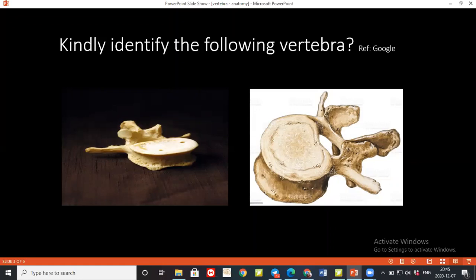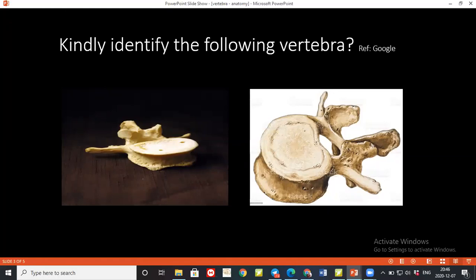The cervical vertebrae has costal transverse processes with a ventricle. For the thoracic, the typical vertebrae are from T2 to T9, while T1 and T10 to T12 are atypical. What is the difference in their articular processes?